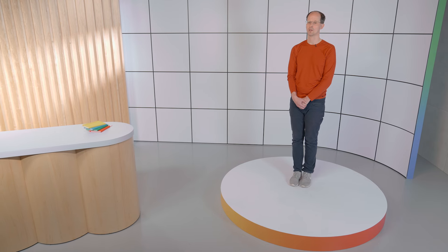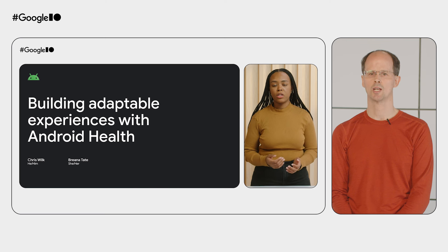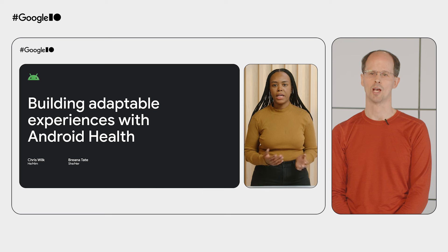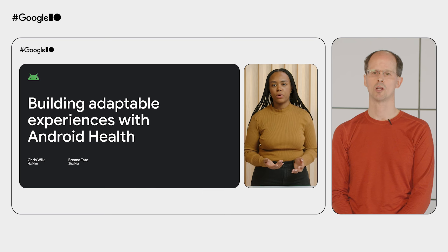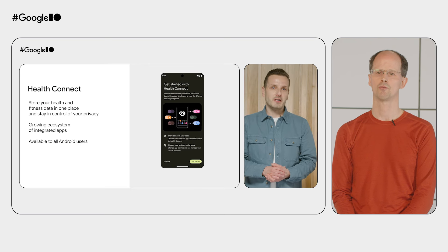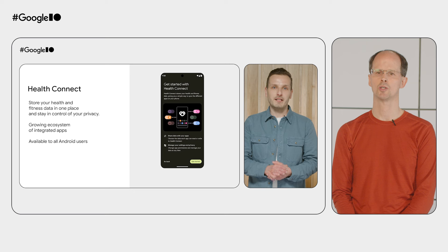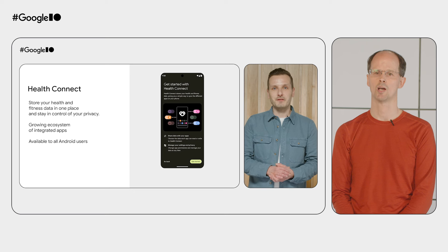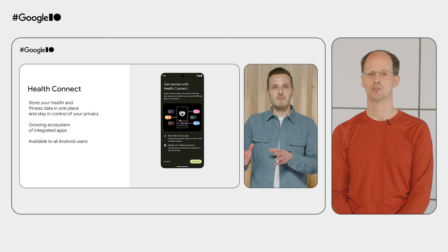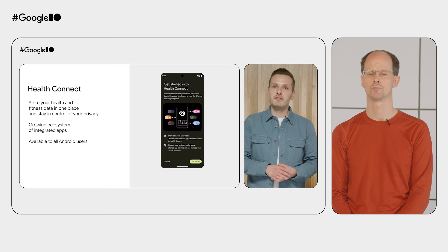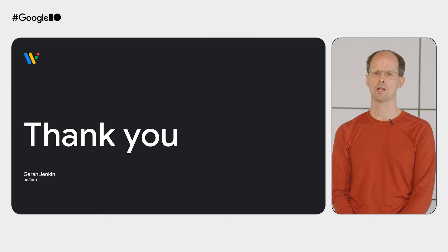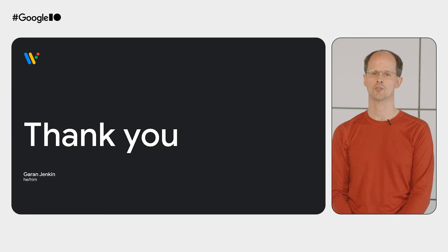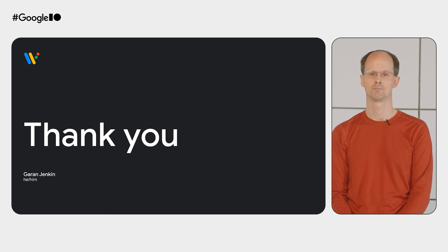Oh, and one last thing before we finish. Be sure to check out the session on Android Health, where you can learn about what's new in the health and fitness space, and how you can bring that to your Wear OS app. You'll find a link in the description below. For more developer and design guidance, head over to the link in the description. Thanks for watching.